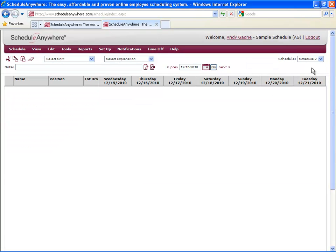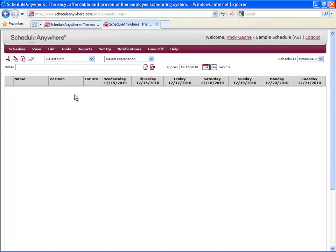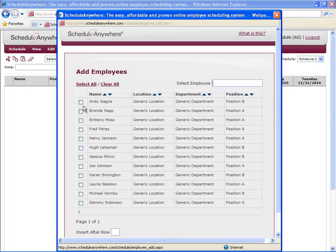Remember, I only added employees to Schedule 1, that's why there are none on Schedule 2. Let's add some now. Go to Edit, Insert, Employee, and this time I'm only going to select a few employees.